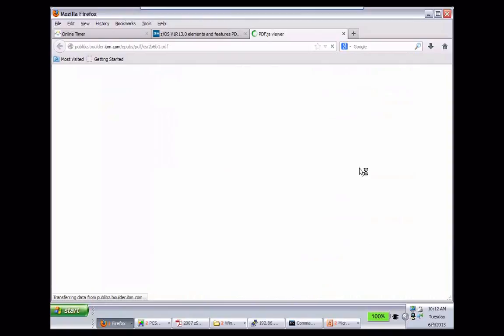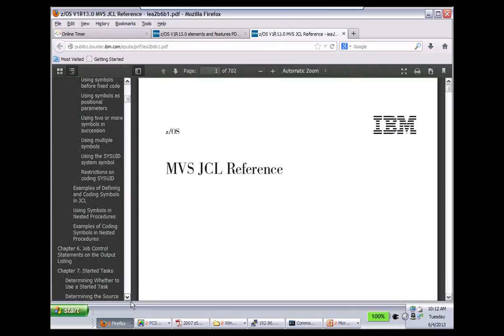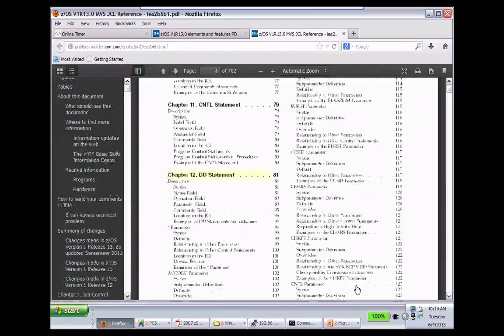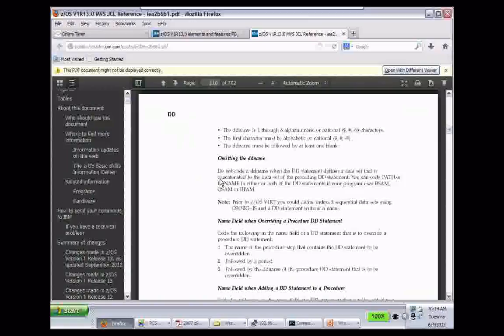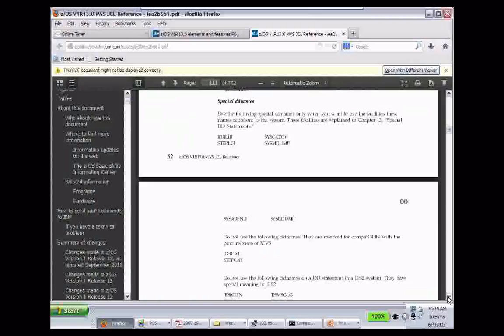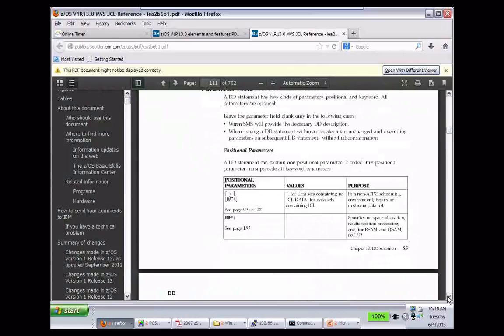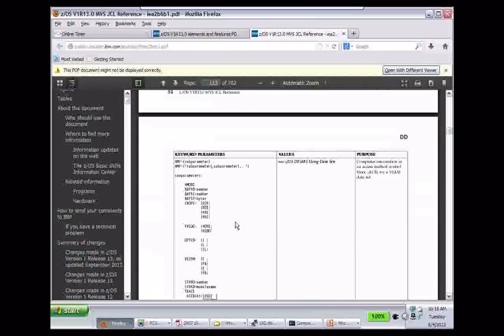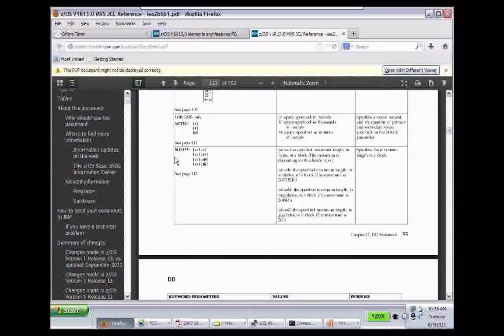The JCL Reference is organized by syntax. Let's look at the DD statement, the most function-rich statement — it's in Chapter 12. It starts explaining the DD statement and gives things you can code. There's DD asterisk, DD DUMMY which is like dev null, and lots of parameters. They've got it organized by syntax starting with AMP, and then there'll be one for dataset name — DSN.